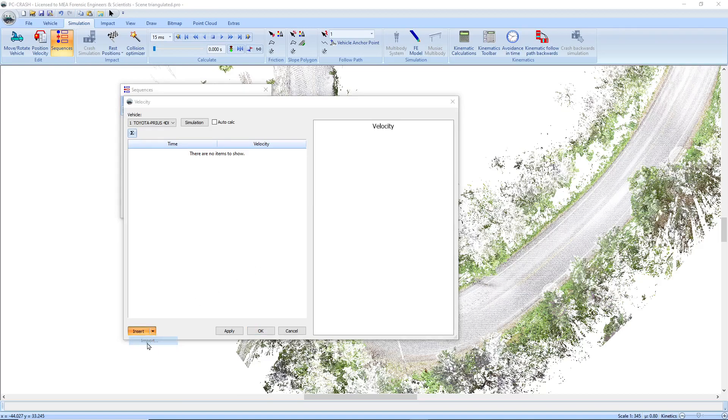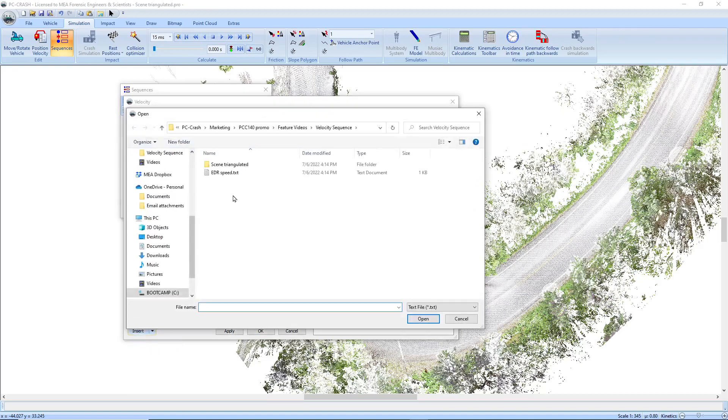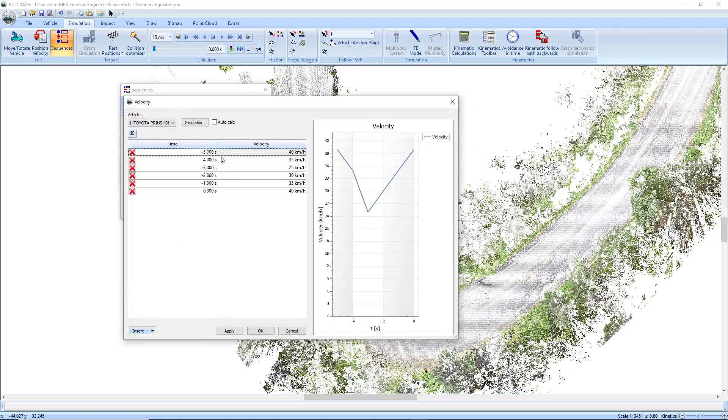So I'm going to import a file. You'll see that we've got a five second countdown to impact and let's say these are my velocities over that time.